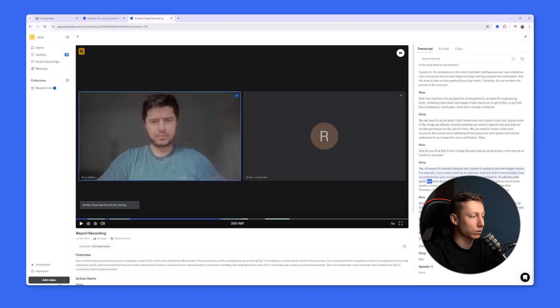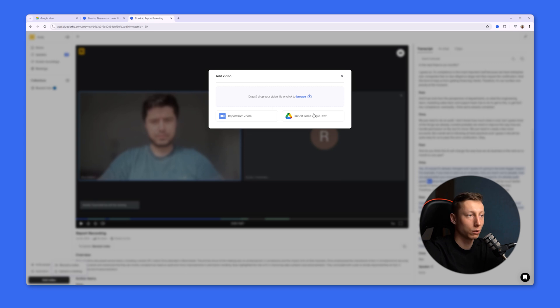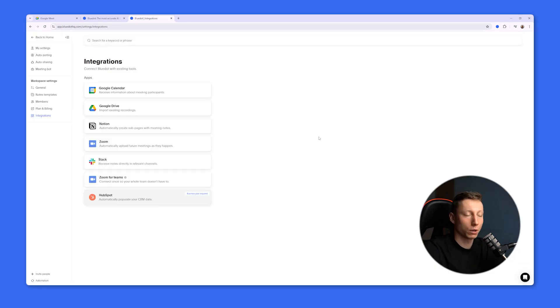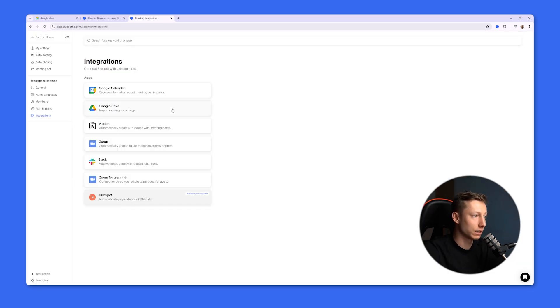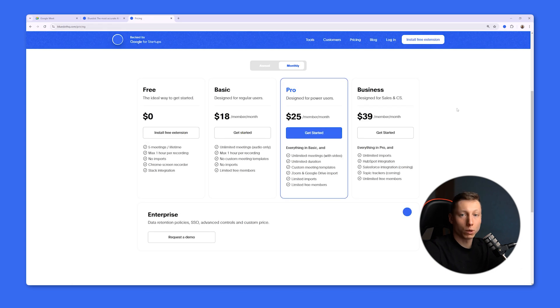You can also upload recordings of your meetings using this tool. You can import them from Zoom, Google Drive, or directly from your computer. Blue Dot can also integrate with Google Calendar, Google Drive, Notion, Zoom, Slack, Zoom for Teams, and HubSpot. Besides everything else, you can create your custom note templates, and Blue Dot will cater to your unique requests when generating the AI summary after your meeting.